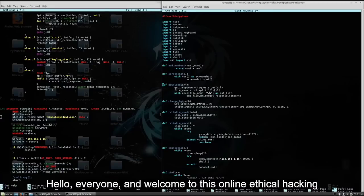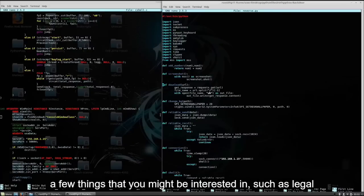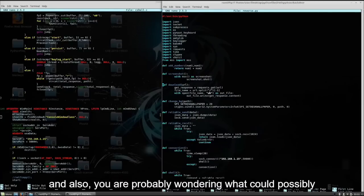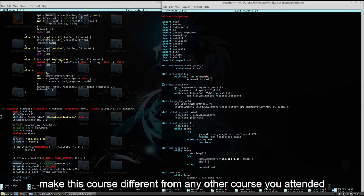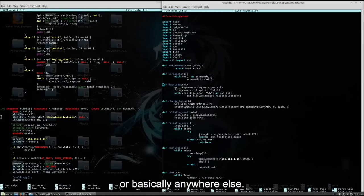Hello everyone, and welcome to this online ethical hacking course. Before we begin, I would like to talk about a few things that you might be interested in, such as the legal side of using the things that you will learn in this course, and also what could possibly make this course different from any other course you attended online, or any other course you watched on YouTube, Udemy, or basically anywhere else.